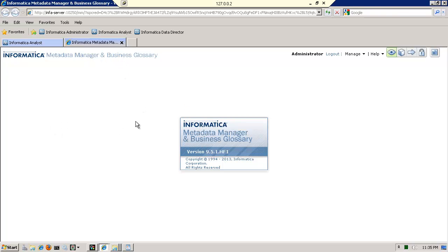And that was the purpose of this demo, to have a data quality person, user, be able to leverage the metadata manager solution for both business glossary.